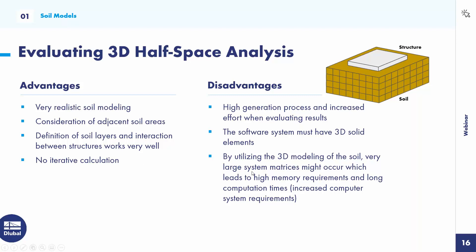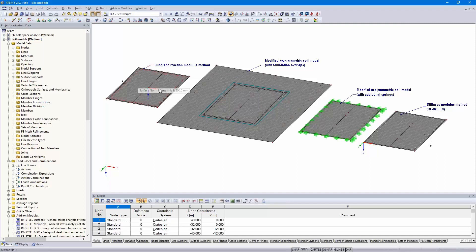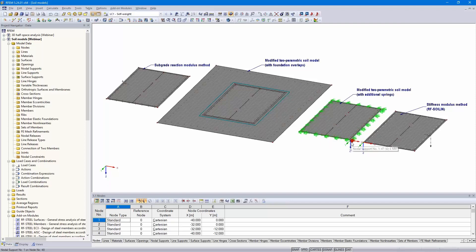That's the end of the introduction. I turn to the program RFEM. You can see here different soil models: the subgrade reaction modulus method on the left side, the two modified two-parametric soil models in the middle — one with foundation overlaps and one with additional springs showing line springs and single springs at the outer edges — and here the stiffness modulus method using RF-Soilin.